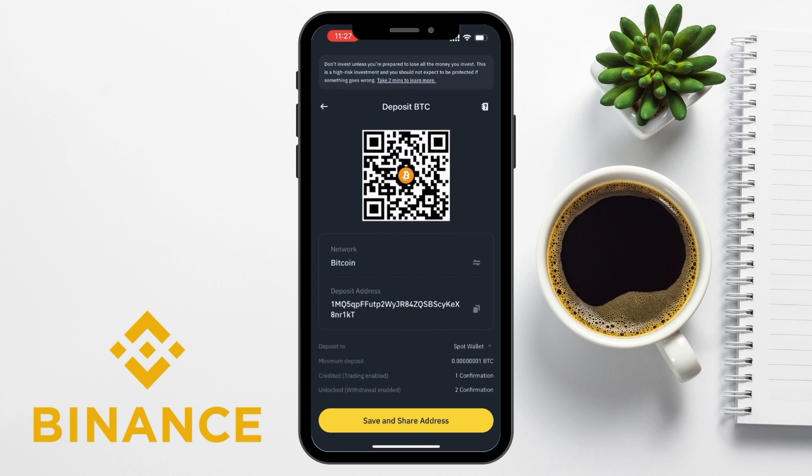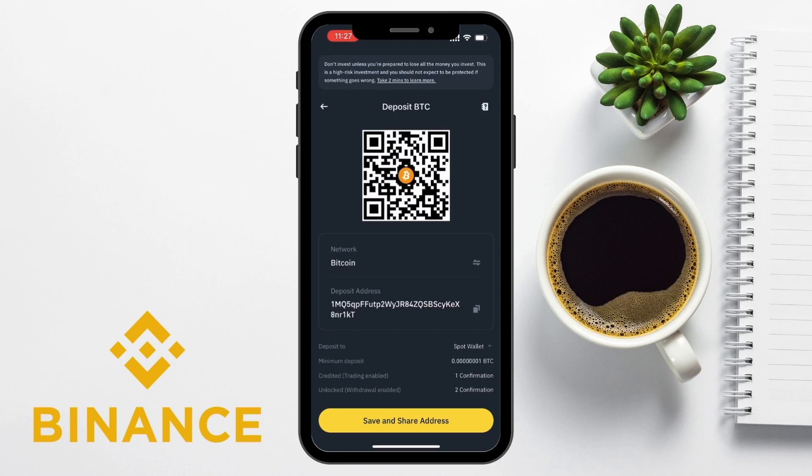Under the more details arrow at the bottom of the screen, you can then view where the crypto will be deposited to, the minimum deposit amount, and how many confirmations it will take. Plus, you'll have the option from here to save and share the address.